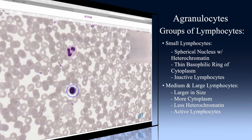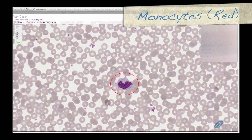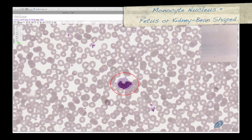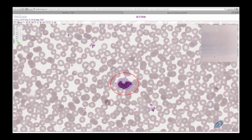Lymphocytes are the main functional cells of the immune system. You have already seen that they can migrate out of the bloodstream into connective tissue. Monocytes, seen here circled in red, are the less common of the two types of agranulocytes and are also the largest white blood cell. Monocytes have a characteristic fetus or kidney bean shaped nucleus with an irregular cytoplasm. They are the precursors of all mononuclear phagocytic cells, such as dust cells.